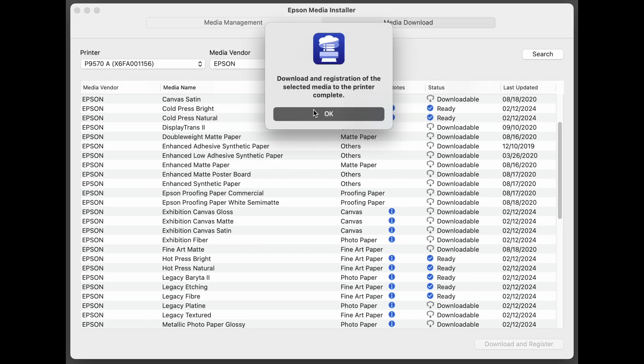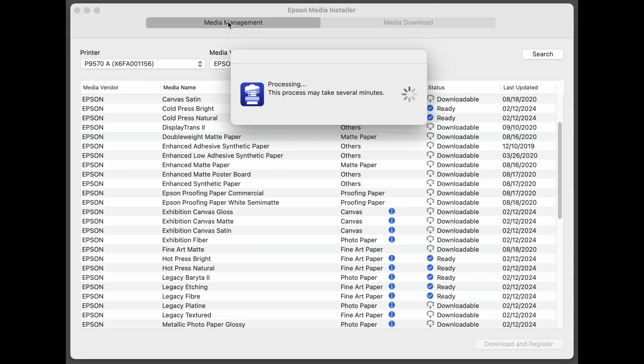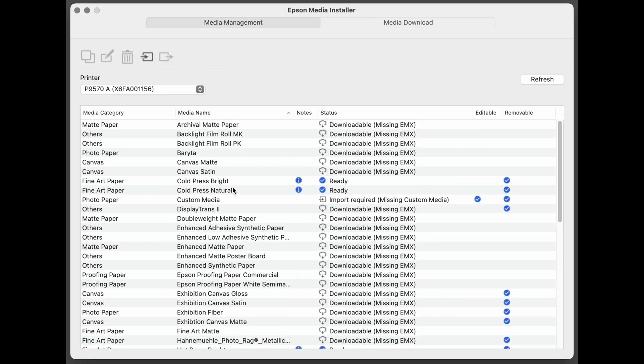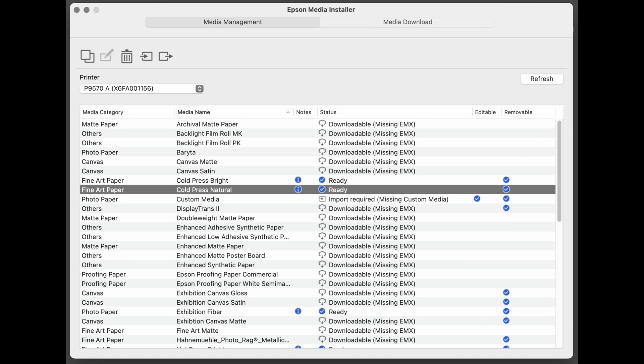Then when you see download and registration of the selected media, the printer is complete, click OK. We'll go back to Media Management. Cold Press Natural, and we'll see that we're now ready to print. We recommend only downloading EMXs for the medias that you commonly use to improve productivity.